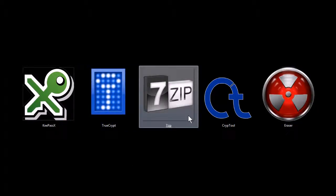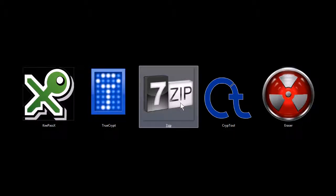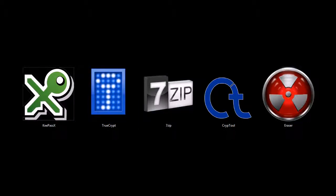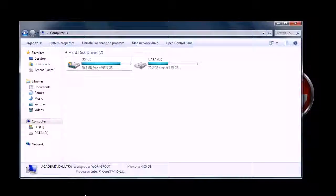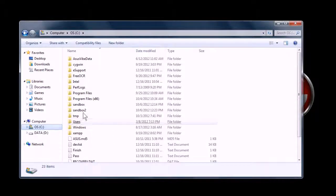This next program, 7-Zip, is actually a file archiver and compression tool. You're probably familiar with it. A lot of people use it for downloading. When they download compressed files off the internet, they'll use it to decompress them, to extract archive files, but you can also use it to create an encrypted archive. I'll show you that real quick.